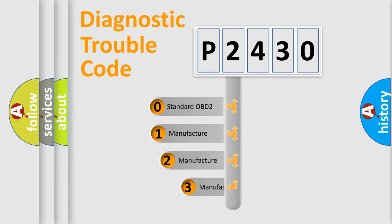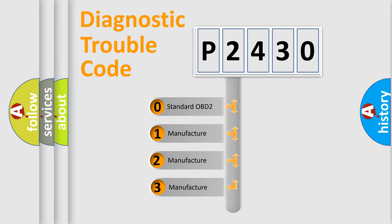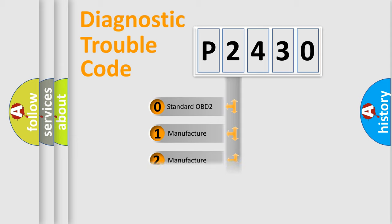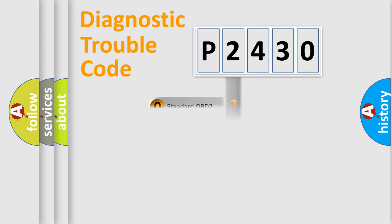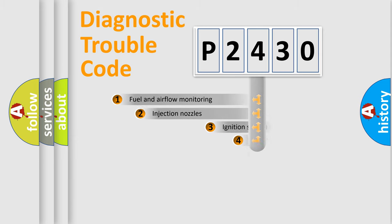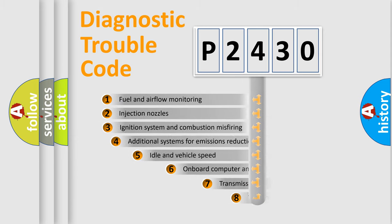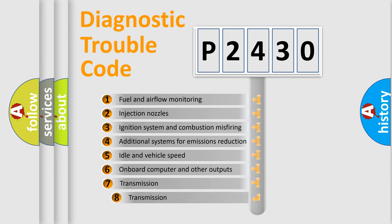If the second character is expressed as zero, it is a standardized error. In the case of numbers 1, 2, or 3, it is a more prestigious expression of the car-specific error. The third character specifies a subset of errors.